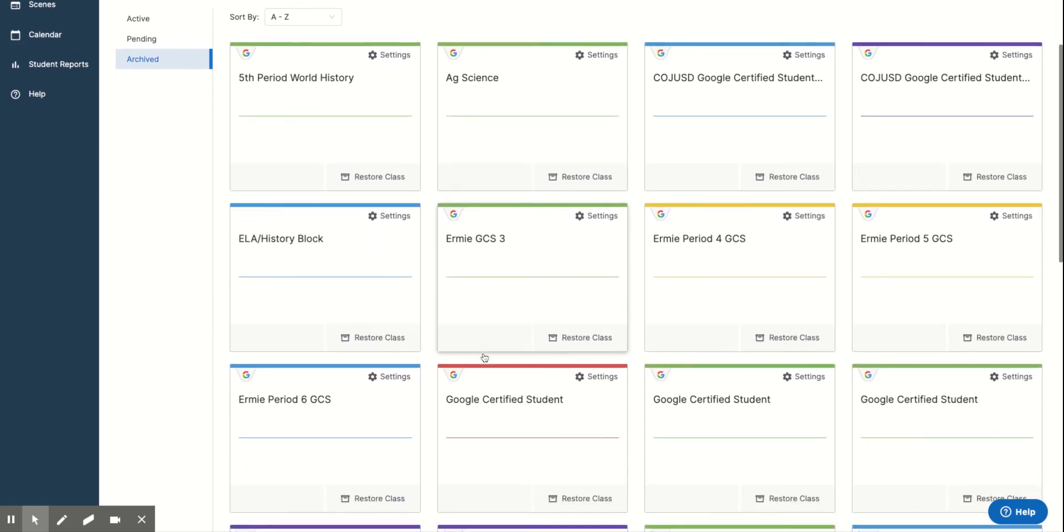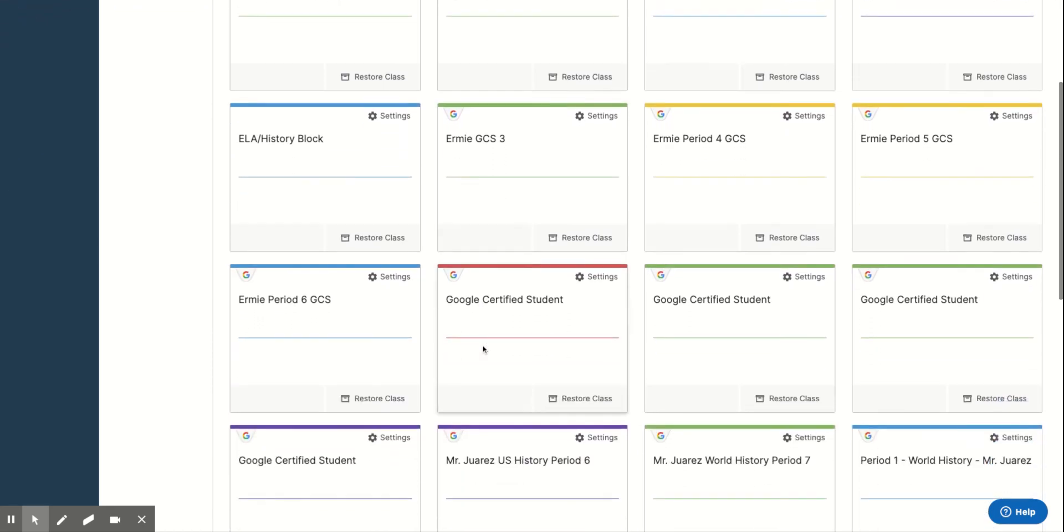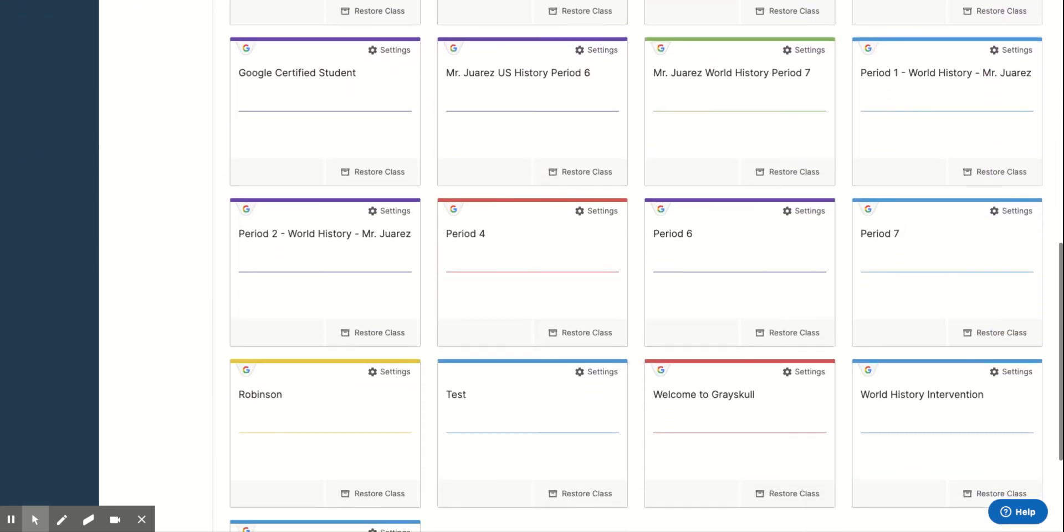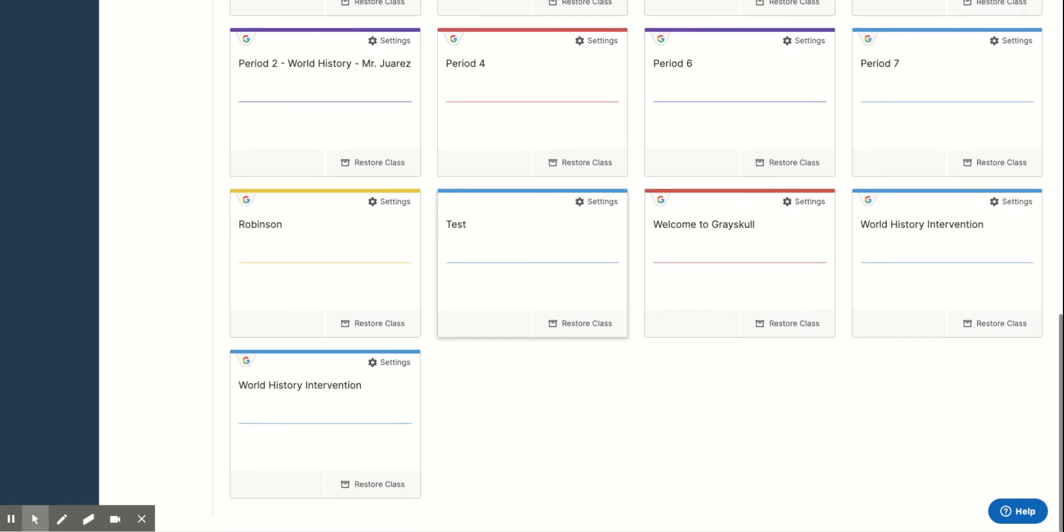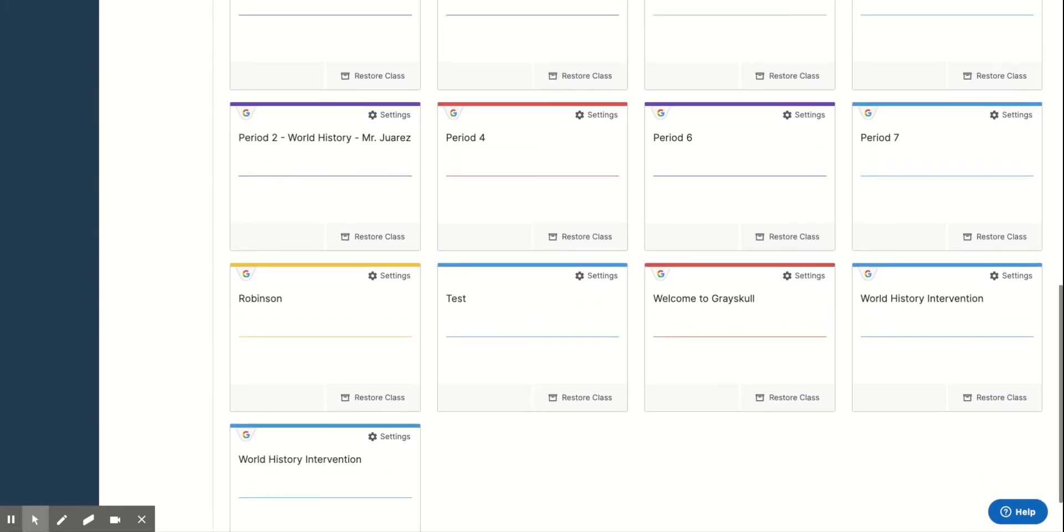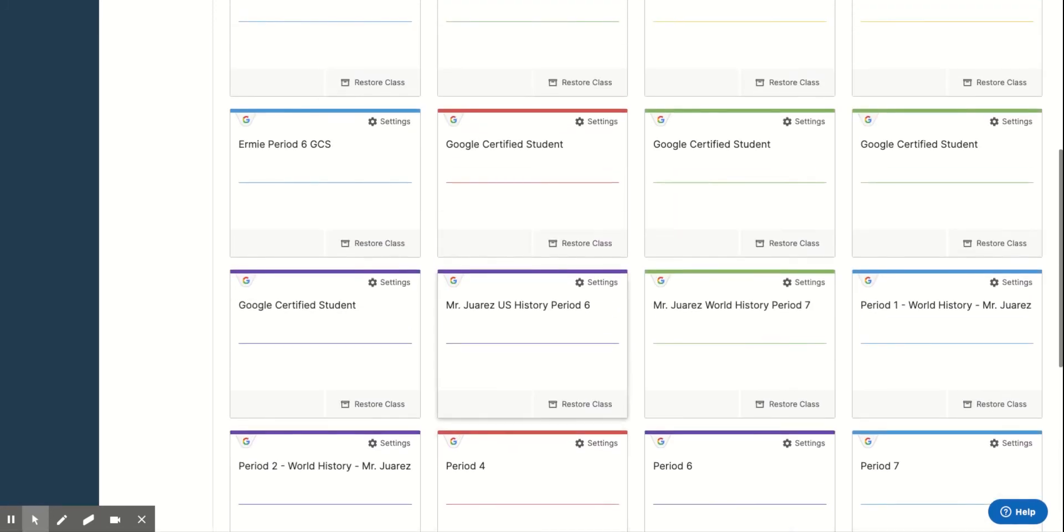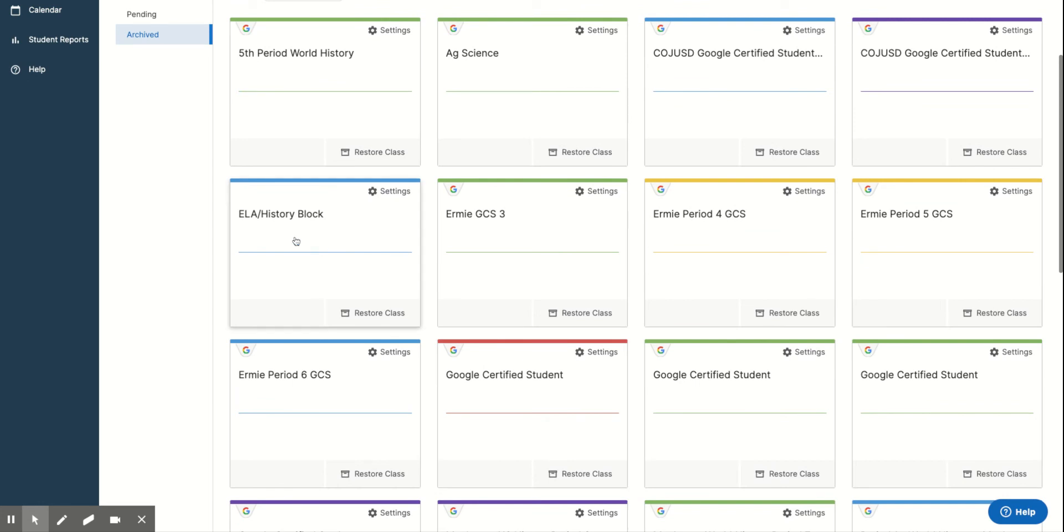So you can tell I've been using this for years. So I have tons of old classrooms here in my archive. Here's that ELA History block.